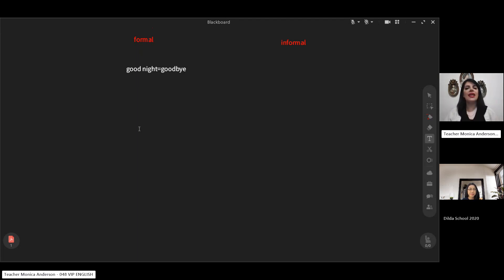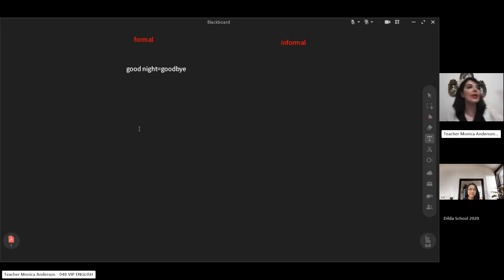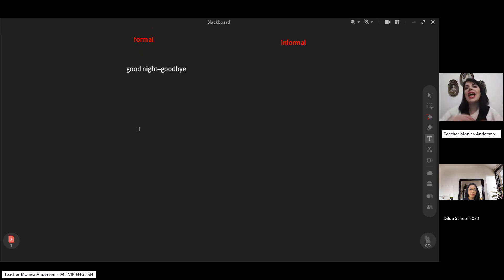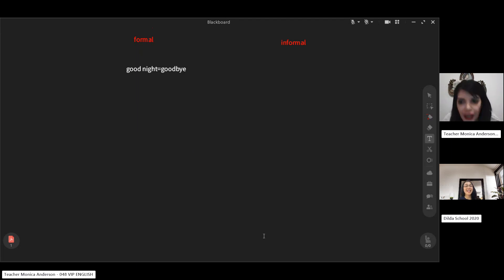When you say good morning, that is another formal way — another way instead of hello. So we use good morning, good afternoon, good evening as formal ways of saying hello. Hello is formal, not informal.